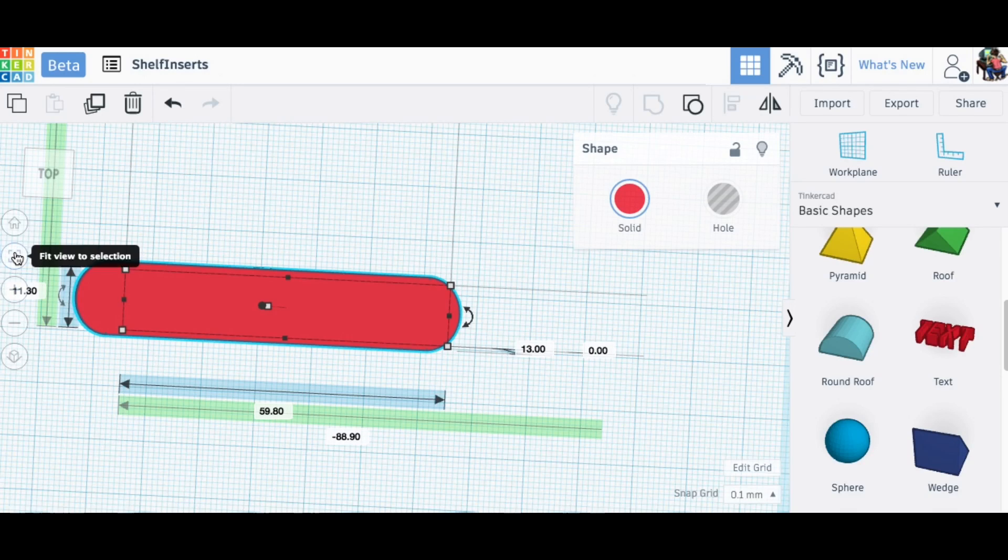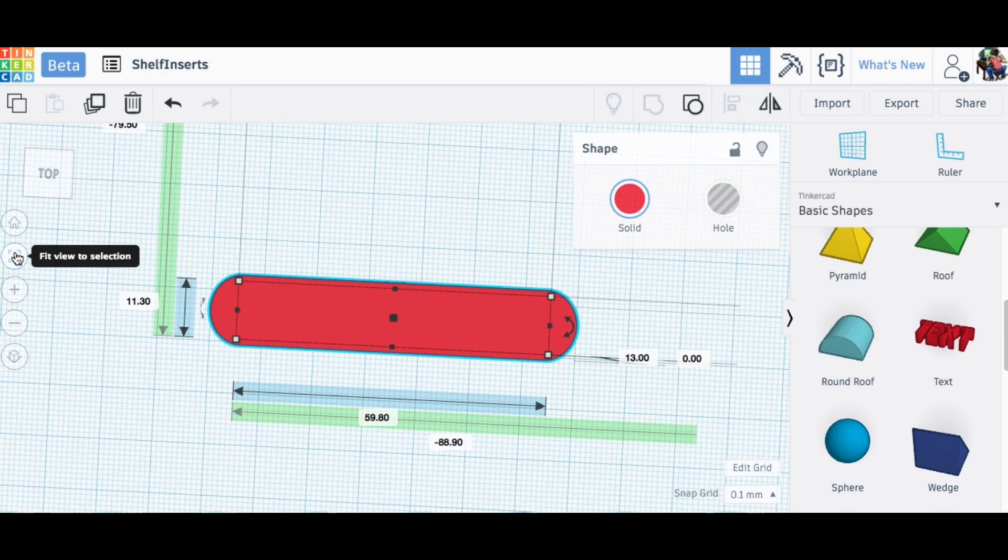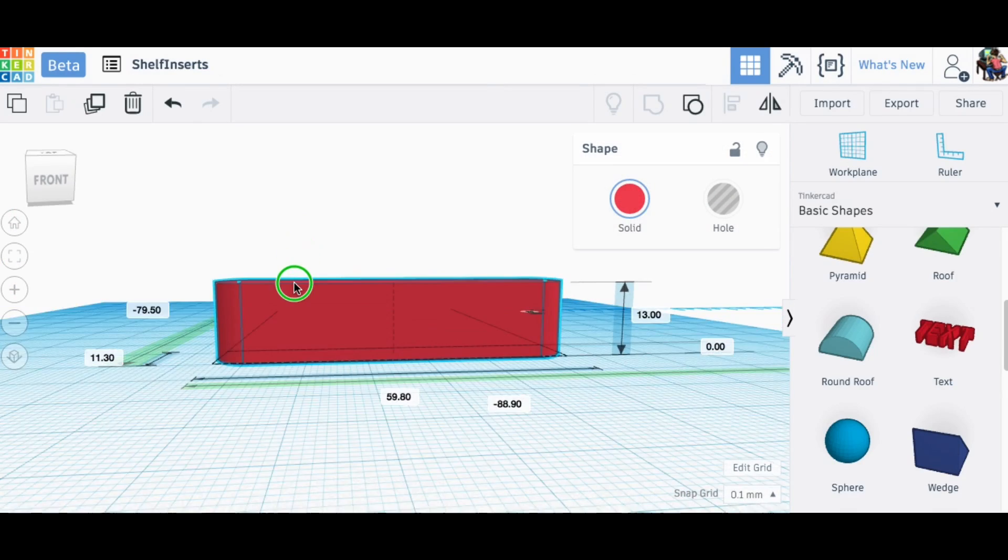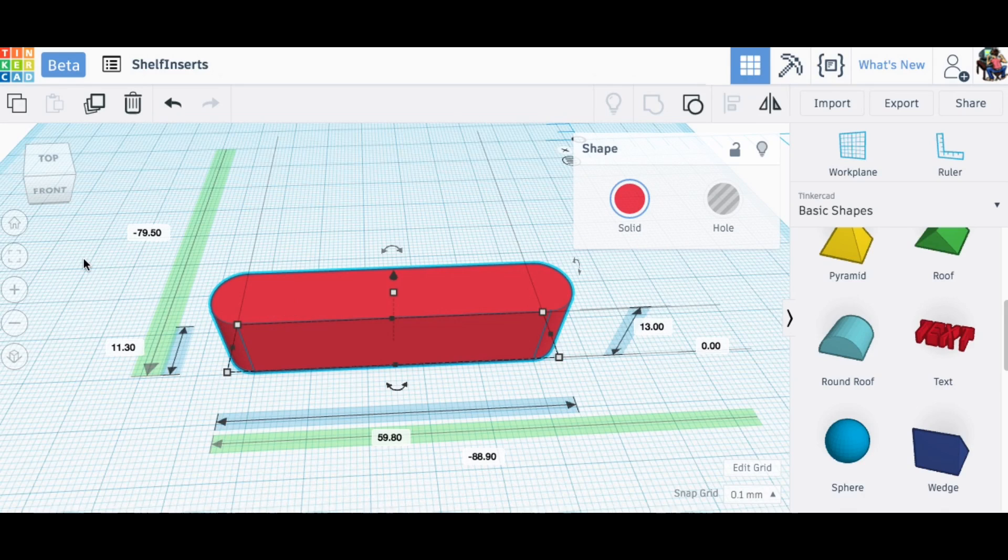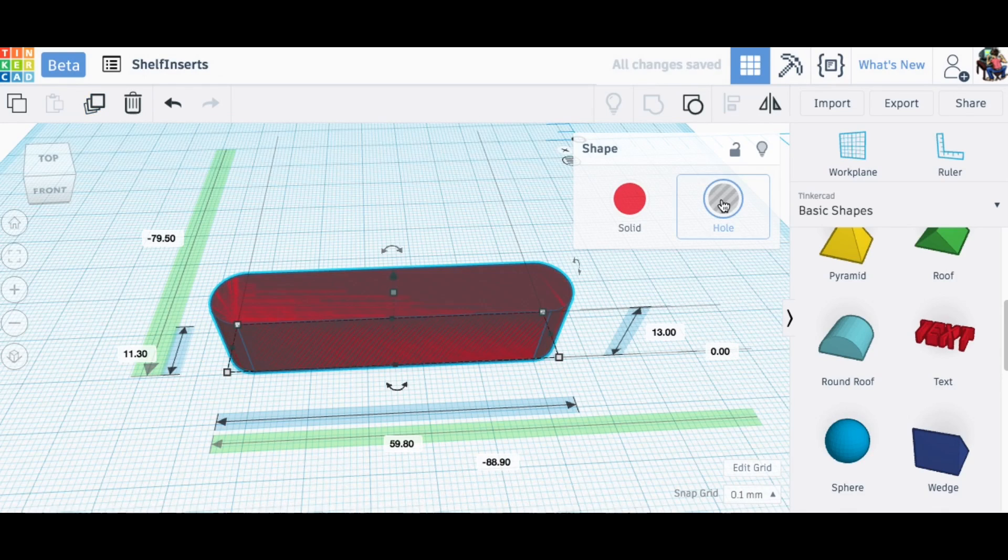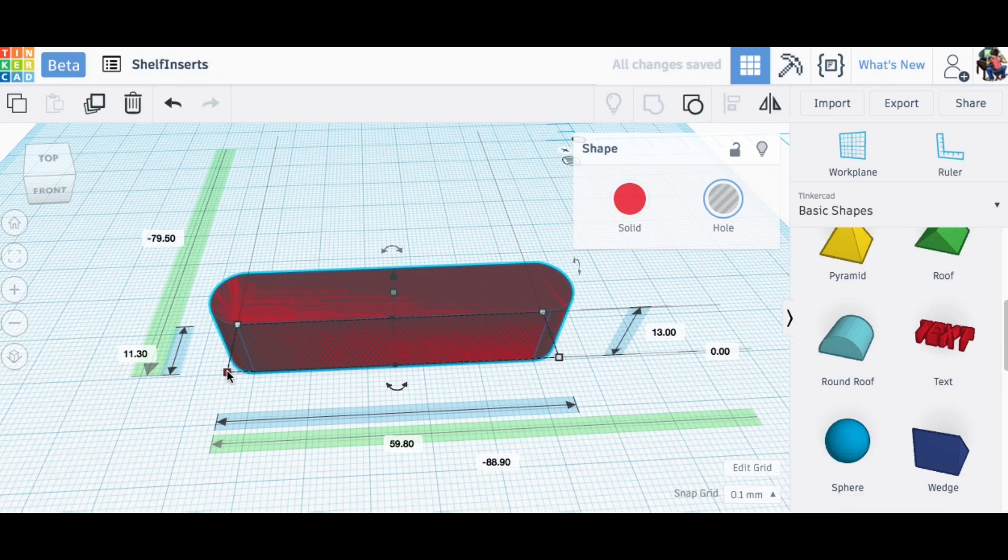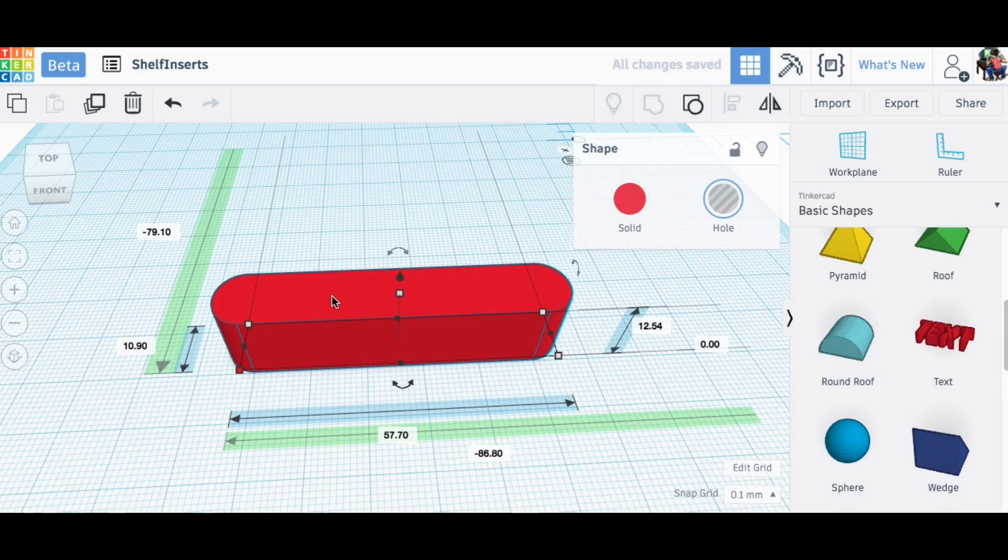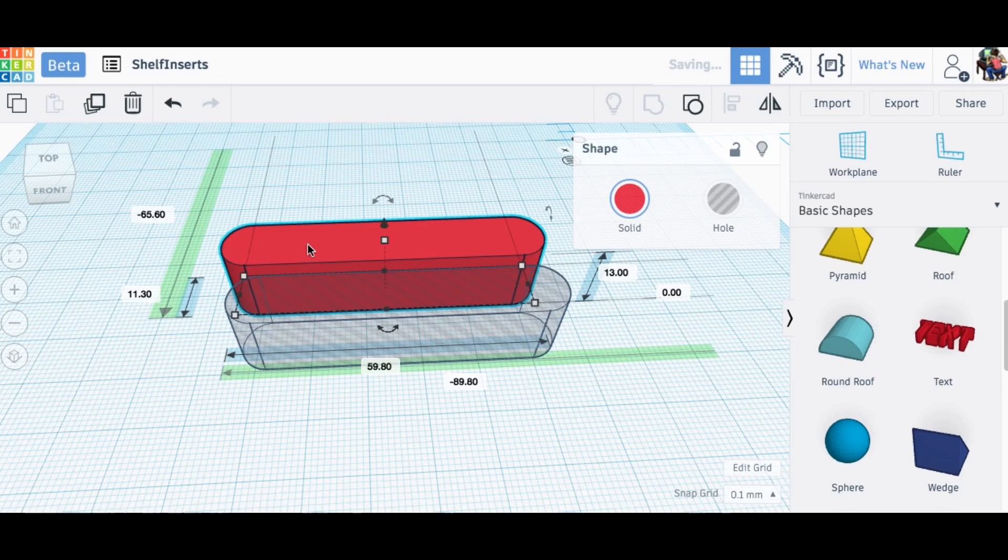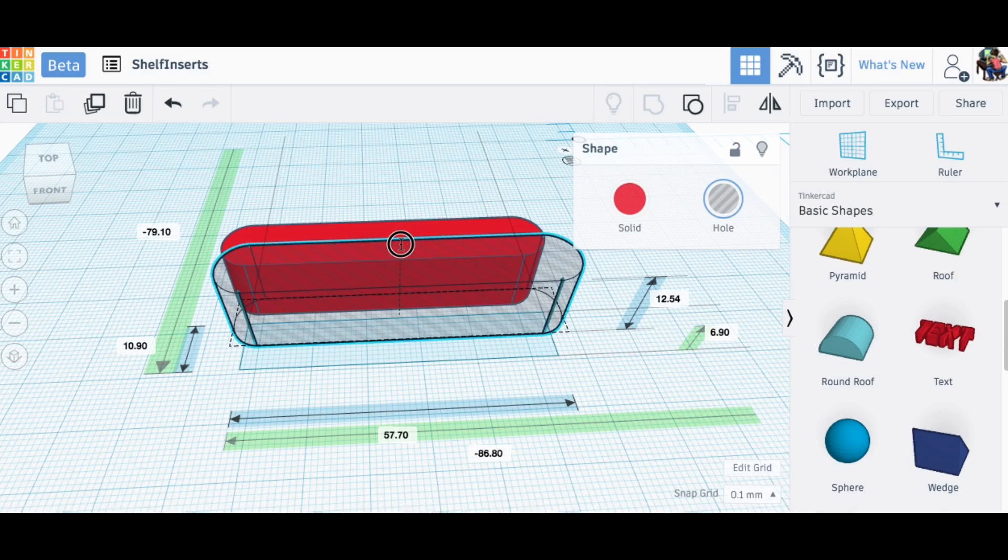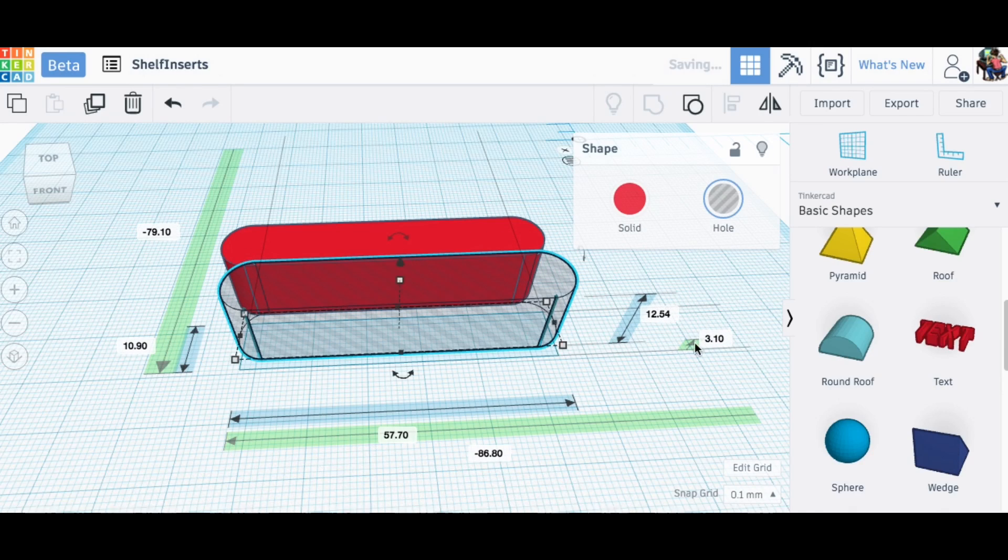Now what I need to do is actually make a duplicate of this guy. I want to make that a hole because this is going to take away the material. This is actually going to make an insert inside of it and I'll downsize that. But it's hard to see so let's drag this guy out.